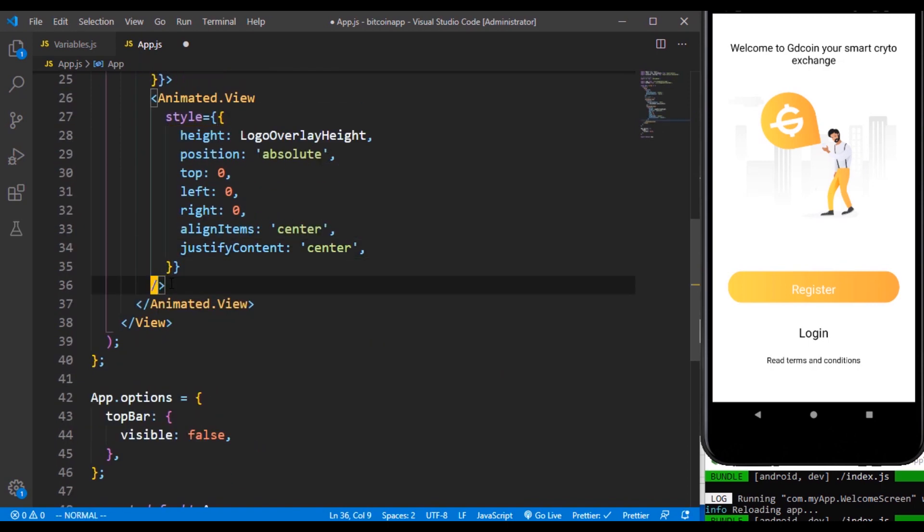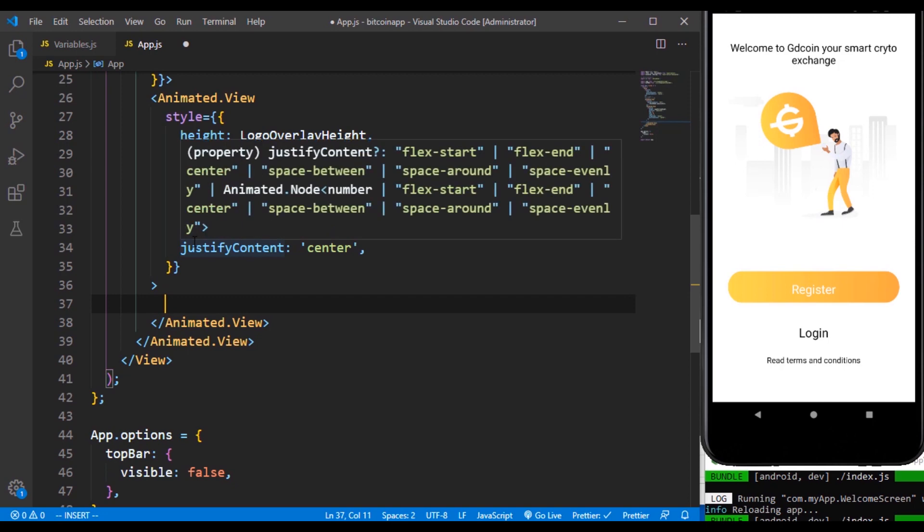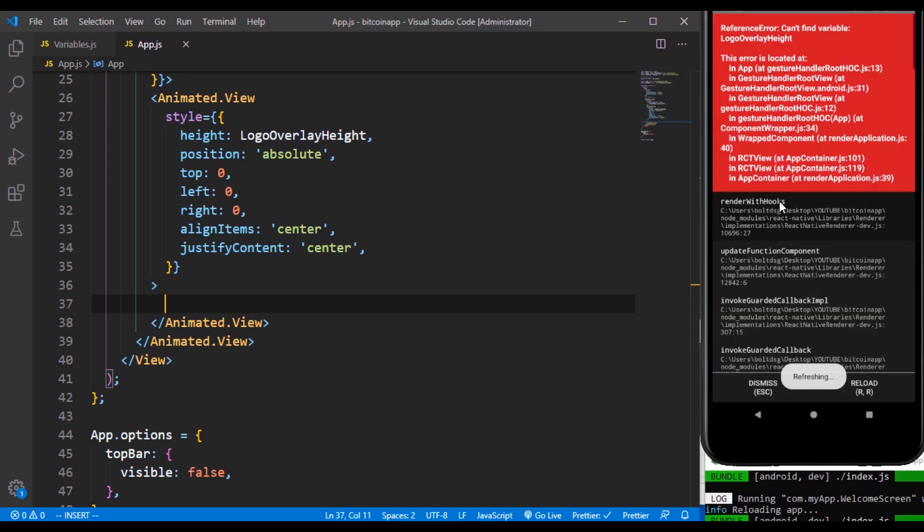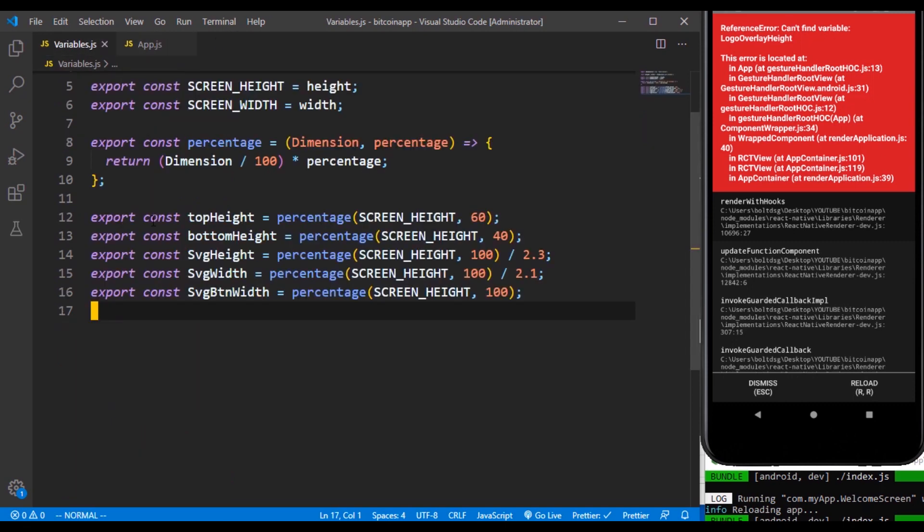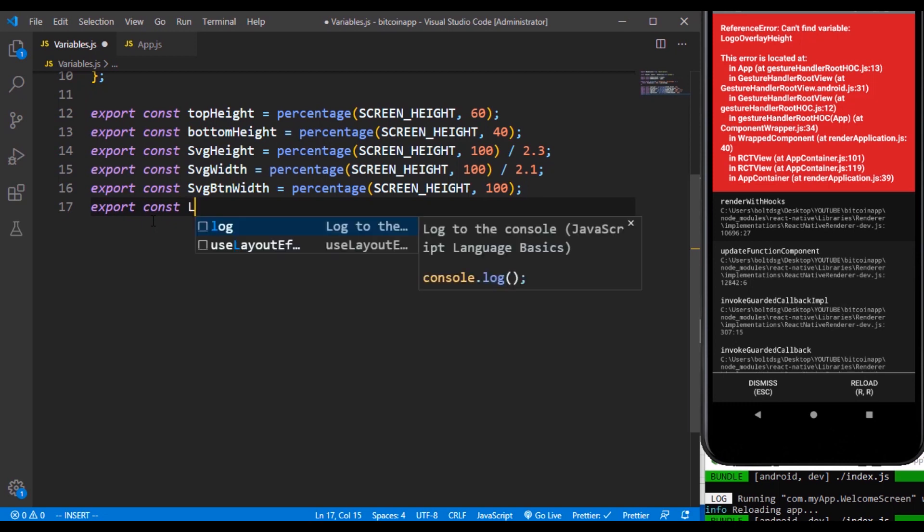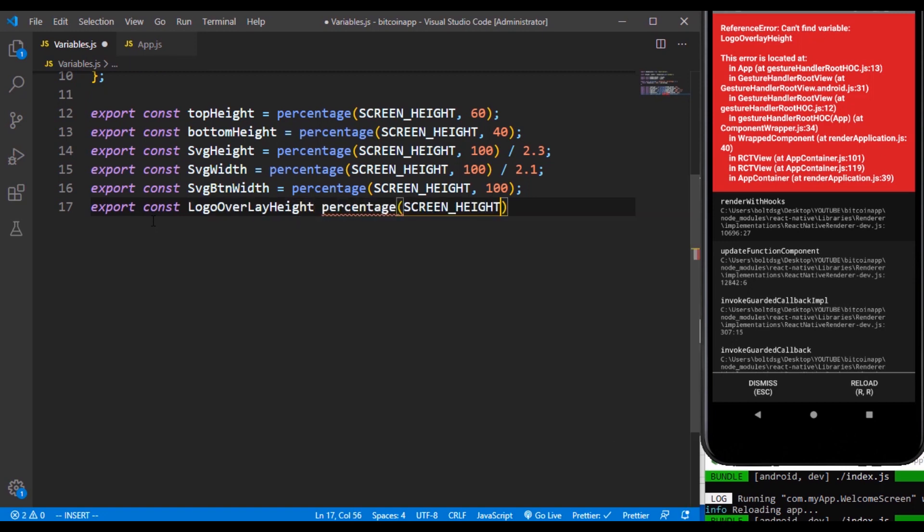I know that I'm typing so fast but I'm trying to explain this as much as I can so that we can really have a better understanding of how to build all these kind of things. Inside there is going to contain the logo. Now we are in lack of this logo overlay heights. So come into your variables and export one more constant called logo overlay heights. It's going to accept a percentage that's going to take the screen height and we just need the 40 percent of that.